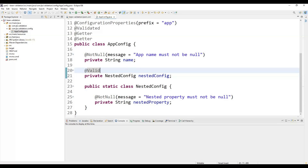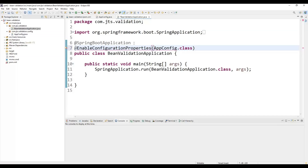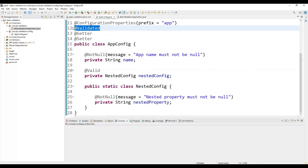Now we need to register this bean in the main application class. Add the @EnableConfigurationProperties annotation passing AppConfig.class — this enables validation when the configuration properties bean is registered. We also add @Validated to ensure Spring Boot performs validation on the properties, helping catch configuration errors early in the application lifecycle.